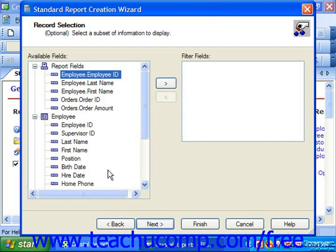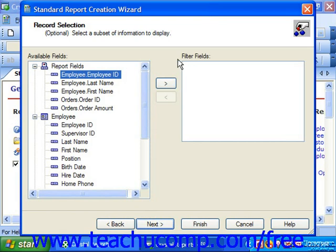In the Record Selection screen, you select a field or fields by which you want to filter the records in the selected tables. Choose the field by which you would like to filter the data from the available fields list and click the right pointing arrow button to move it into the filter fields list. You can then select the field by which you wish to filter from the list at the right side of the dialog box and use the dropdown at the bottom of the filter fields list to select the desired comparison operator. Then use the dropdown which appears below that one to select the desired comparison value from the dropdown list. You can also type a value directly into the dropdown box instead. When you're ready, just click the Next button to continue.